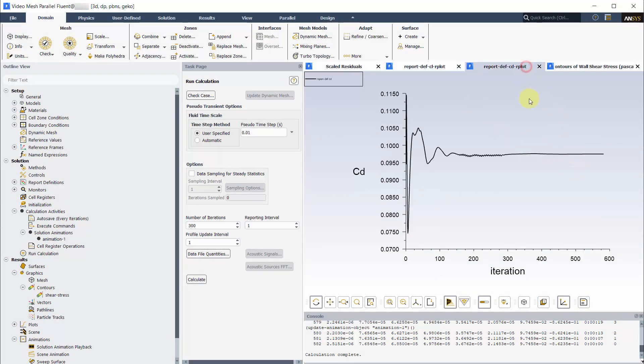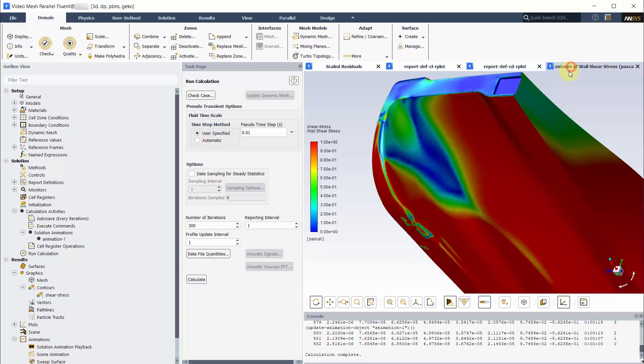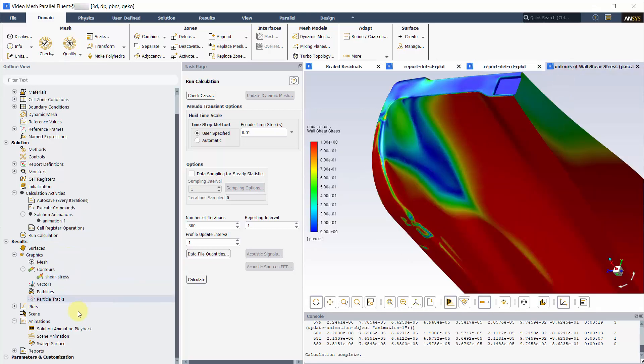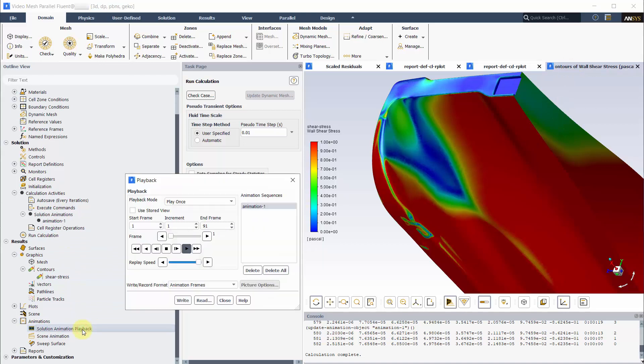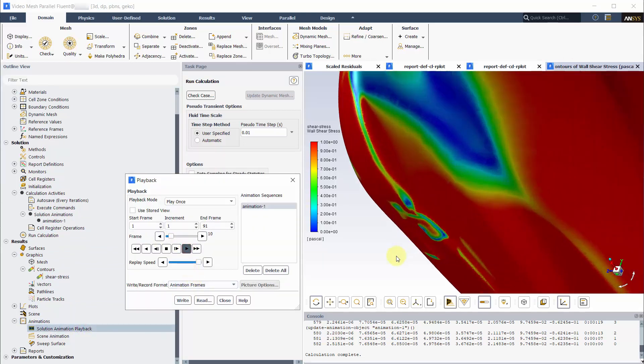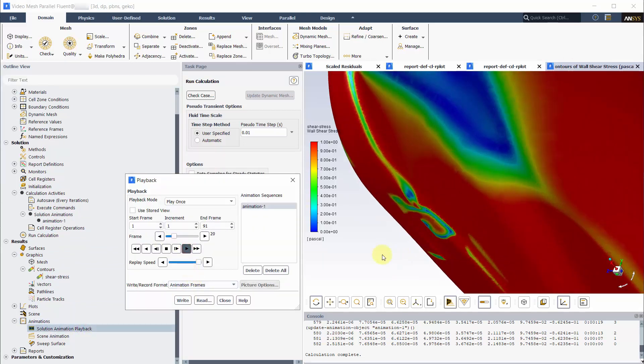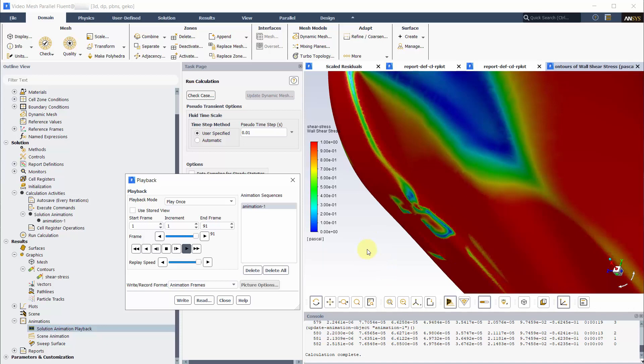As seen, the CD and the CL values are leveled off. Go ahead and check the animation so we can see if the oscillations are stopped. We can conclude that the flow has converged in the areas of interest.